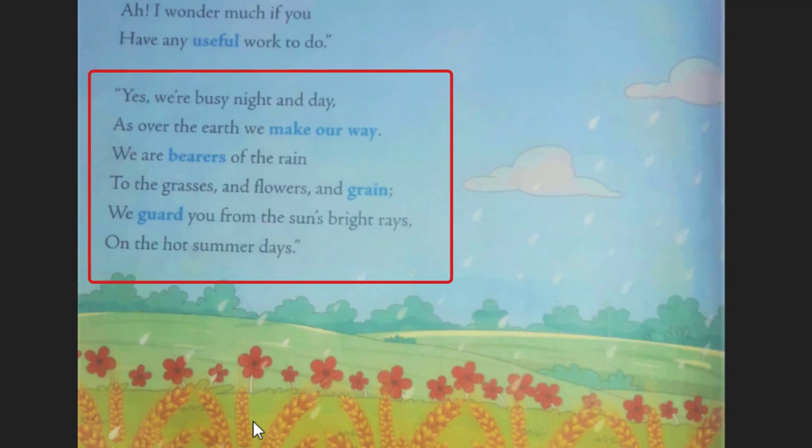Clouds also guard us and protect us from the bright rays of the sun during hot summer days. When it is a hot summer day, if there are clouds in the sky, they protect us from the direct rays of the sun, which can otherwise harm us.